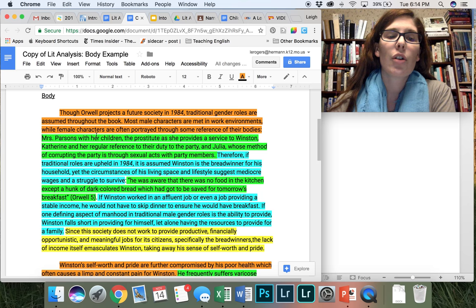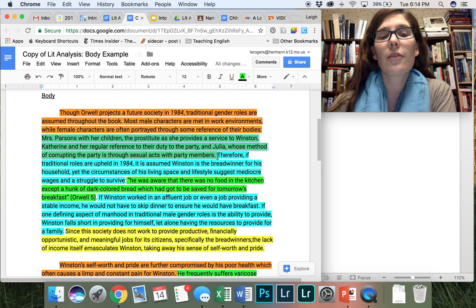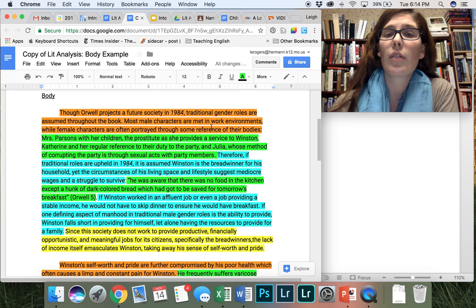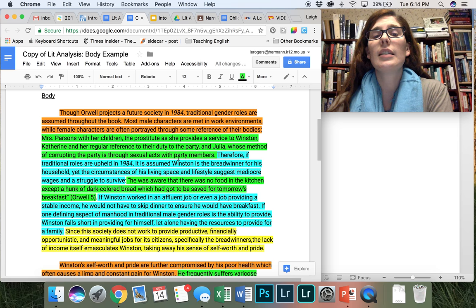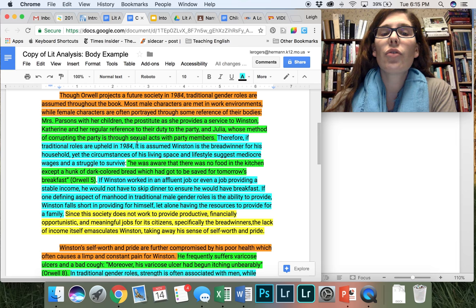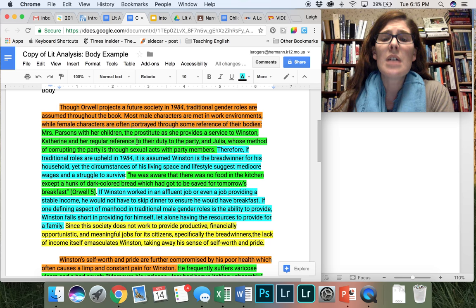So Mrs. Parsons with her children, the prostitute as she provides a service to Winston, Catherine, her regular reference to their duty to the party, and Julia whose method of corrupting the party is through sexual acts with party members. So therefore I've used that colon and that textual summarization to further support my main point as to how we're seeing traditional gender roles in this book and how women are seen through this angle. So then I move into, as you see my blue is, this interpretation of textual evidence. So I've introduced this idea where we've seen, where each time we've met a woman, it's in some reference to her body. So I want to further interpret that for my readers.